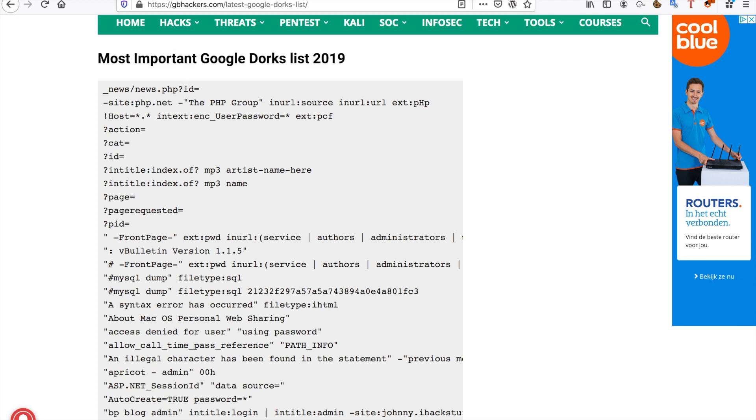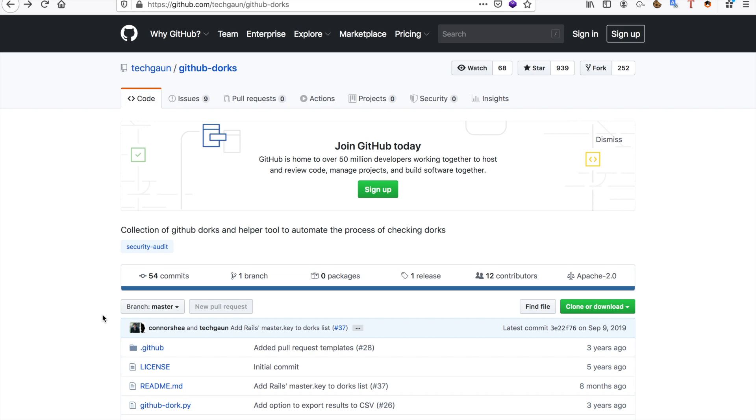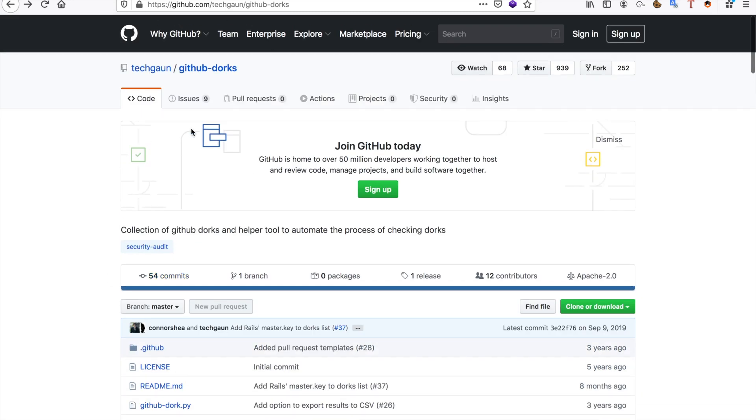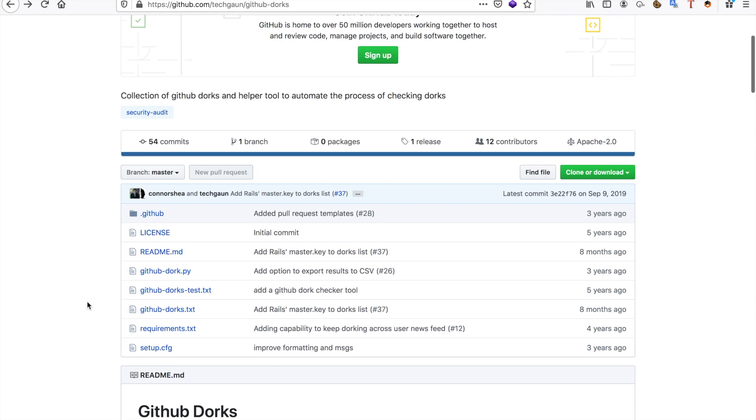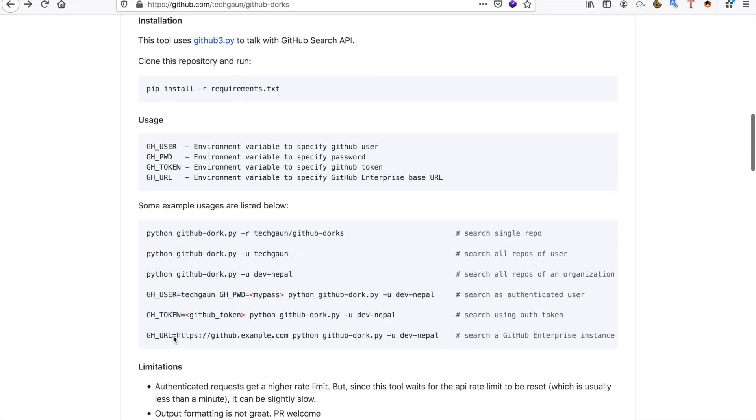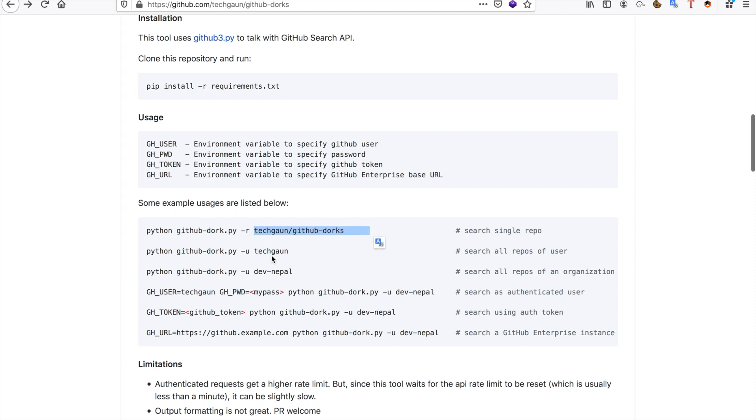Another thing of course is GitHub dorks. So I have found a repository, this guy TechGone, he made a really good Python script called GitHub dorks and it'll look through GitHub repositories. So you just use it: python github dork.py minus r for single repository, minus u for user, you can use minus o for an organization.